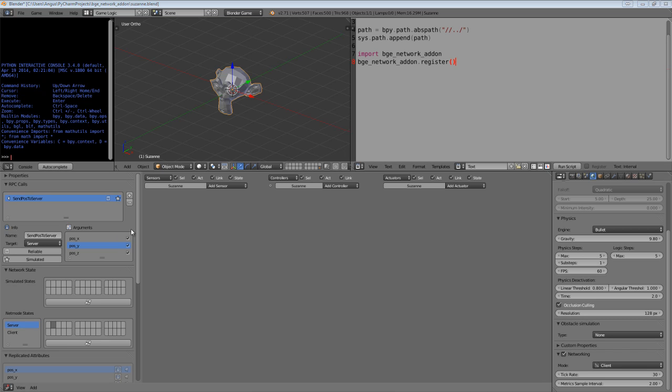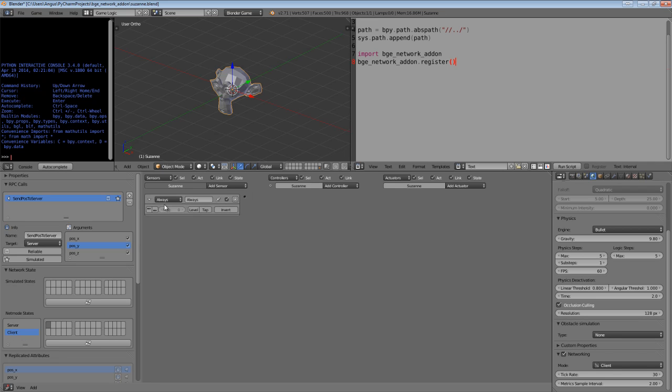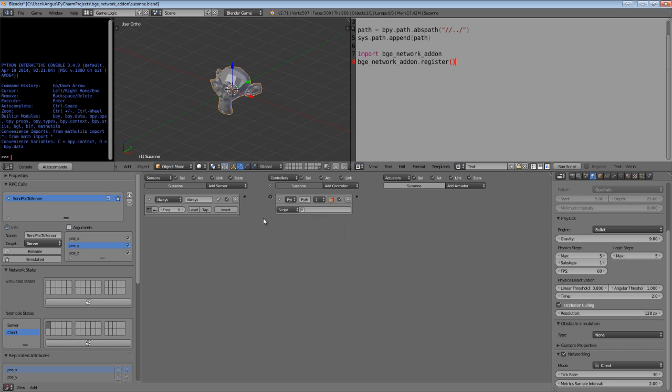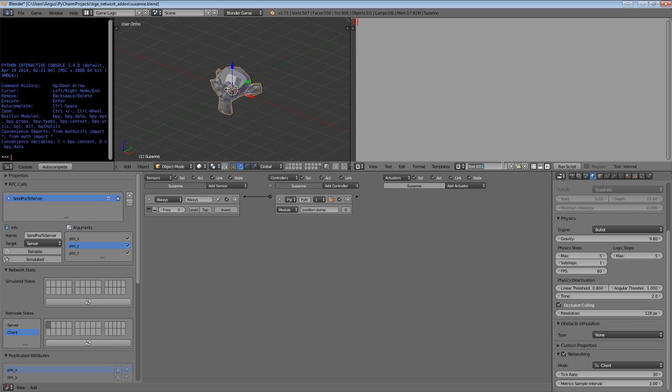Now we need to actually set these variables. Let's click NetModeState and click Client. Then we're going to create an always sensor, send it to TruePulse, and trigger a Python controller. We're going to run a module as part of this, so we're going to call the module position, and create a function called dump. Then we're going to create a new module, position.py.